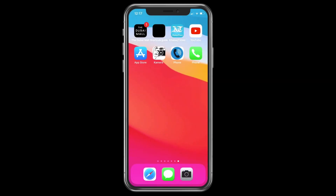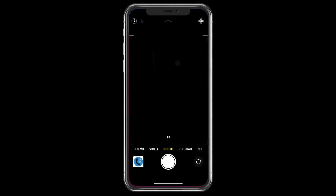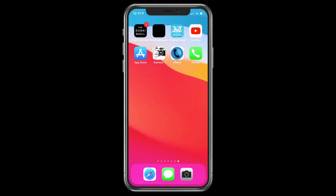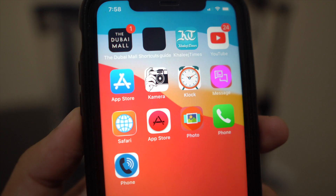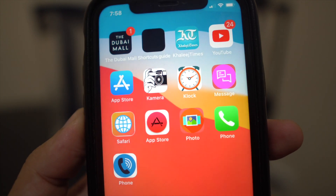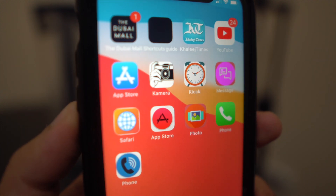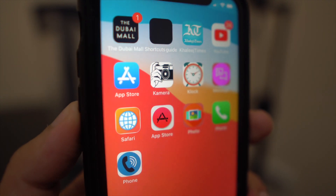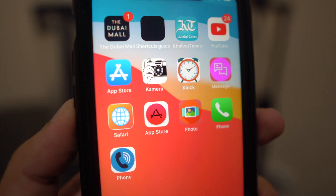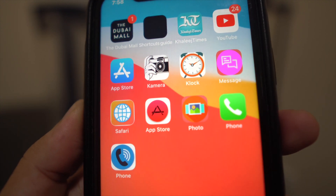Let's open the customized camera icon. As you can see, it opens up the camera with a very small delay but it does the job. Like this, you can customize any of your favorite application icons as you like, with different colors and an icon picture of your choice.